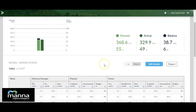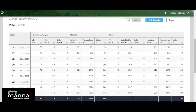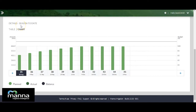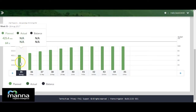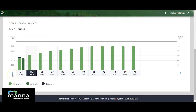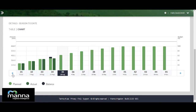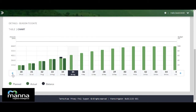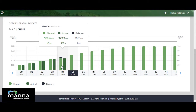This weekly data is also available in a chart view by clicking the chart button. In this view, each week of the season is represented by two bars — planned and actual — where mouseover provides the summary data of each week, displayed in the same format as shown at the top of the page.